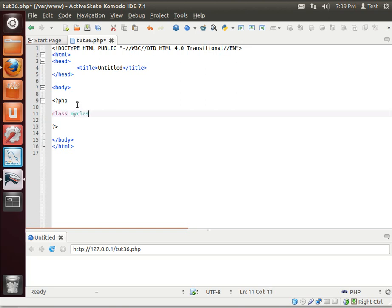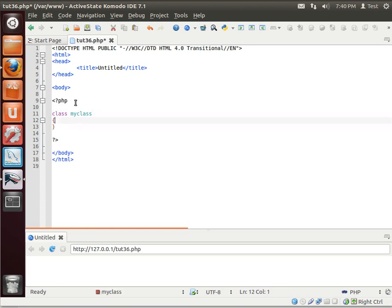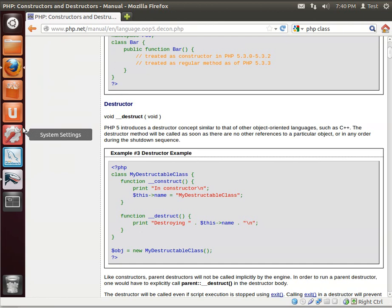We'll create a class called MyClass. Now, we know what functions are, and we know that we can create classes and destroy them. We haven't really talked about destroying them yet, but they are destroyed. So, how do we actually know what to do when they're created and destroyed? Well, if you go out to the PHP website and look this up, you see there are special functions called construct and destruct.